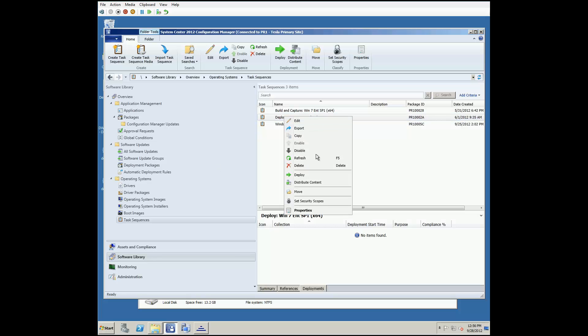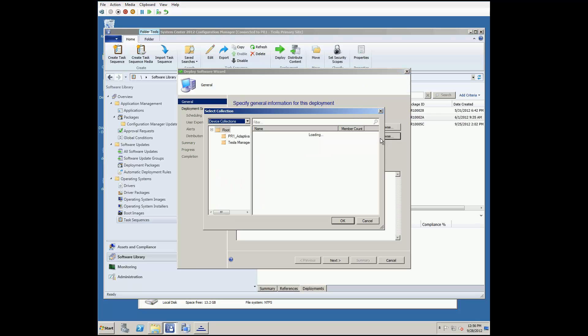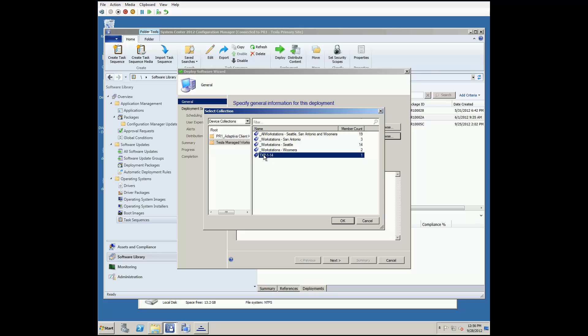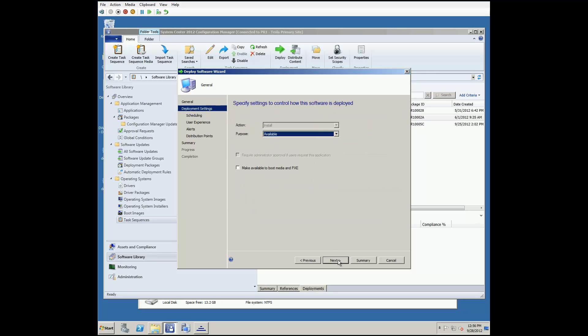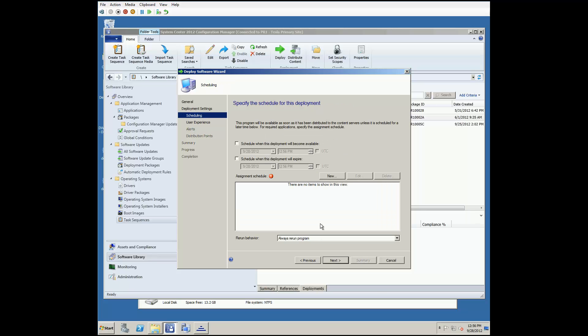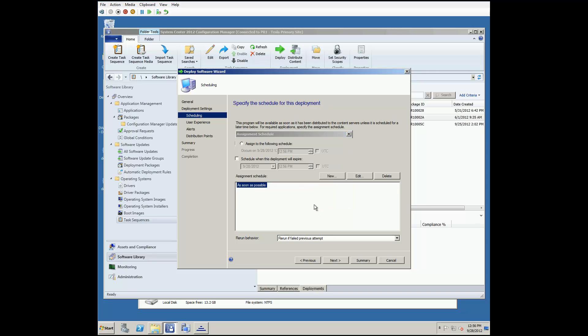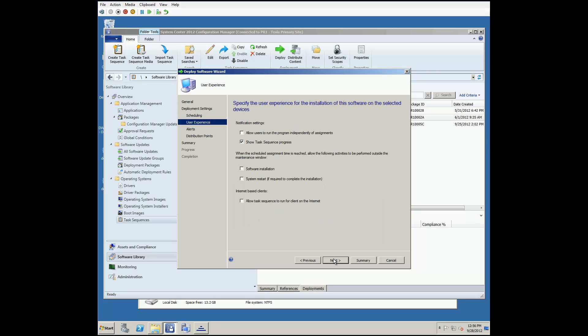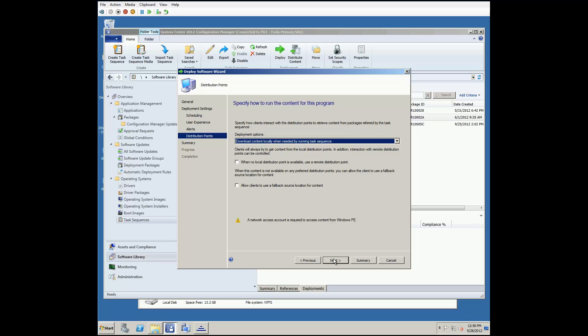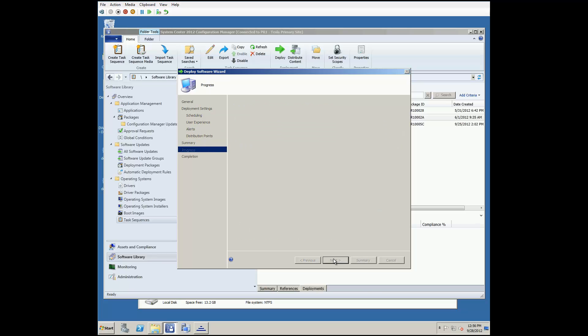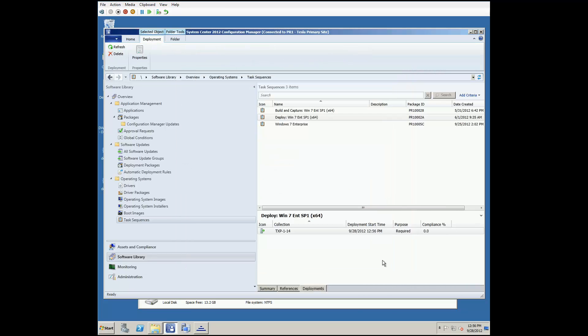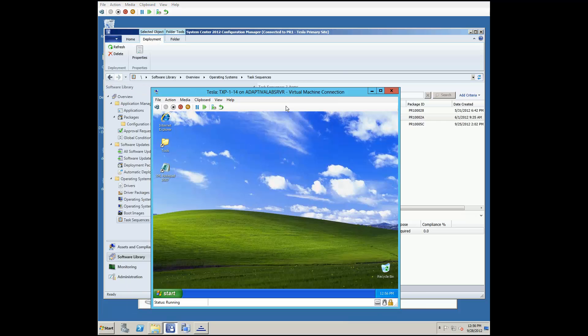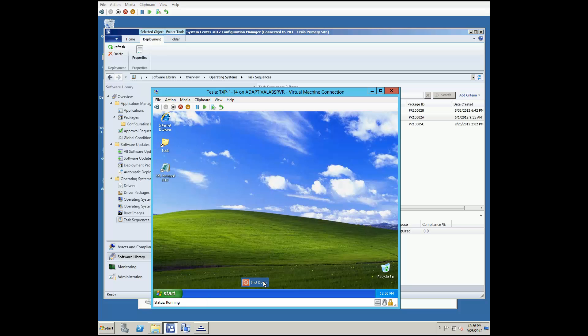To start with today, we'll go ahead and start an operating system install. And once we get this going, we'll go back and cover the steps we took to enable this to happen peer-to-peer and utilizing the Adaptiva one-site downloader. We'll set this task sequence as required so it installs hands-free and assign it as soon as possible. And the rest of the defaults are good for this simple demo. And now, we can go to the targeted XP client and restart it to get the operating system deployment going.